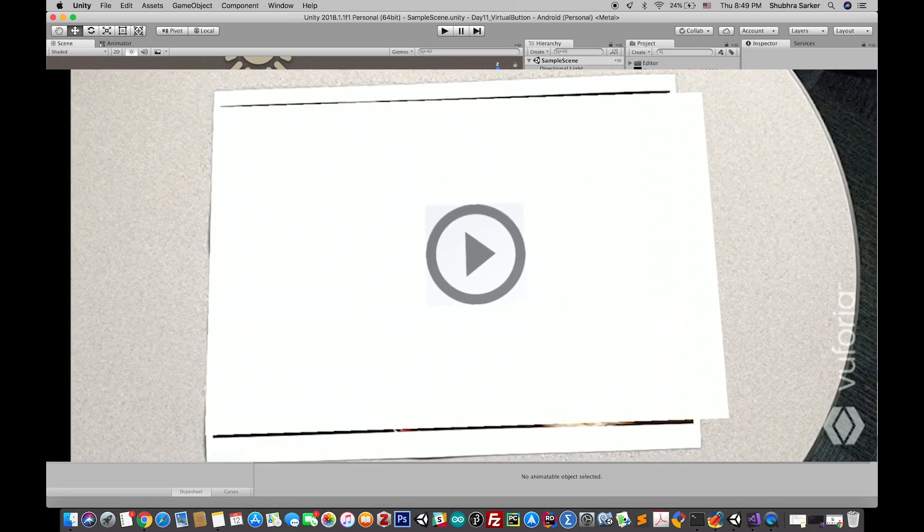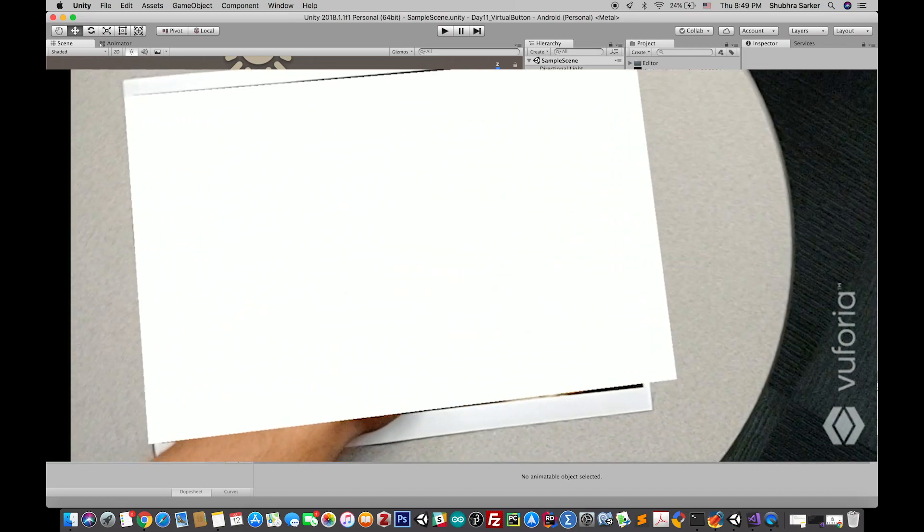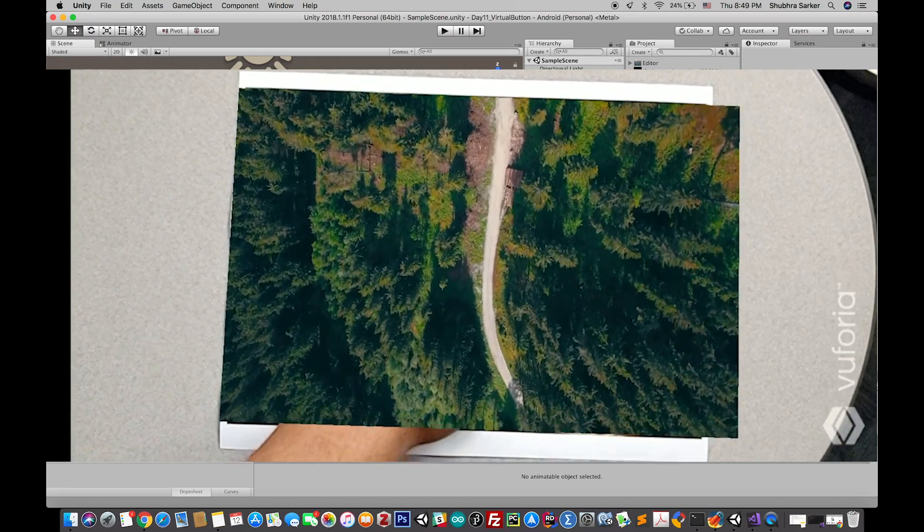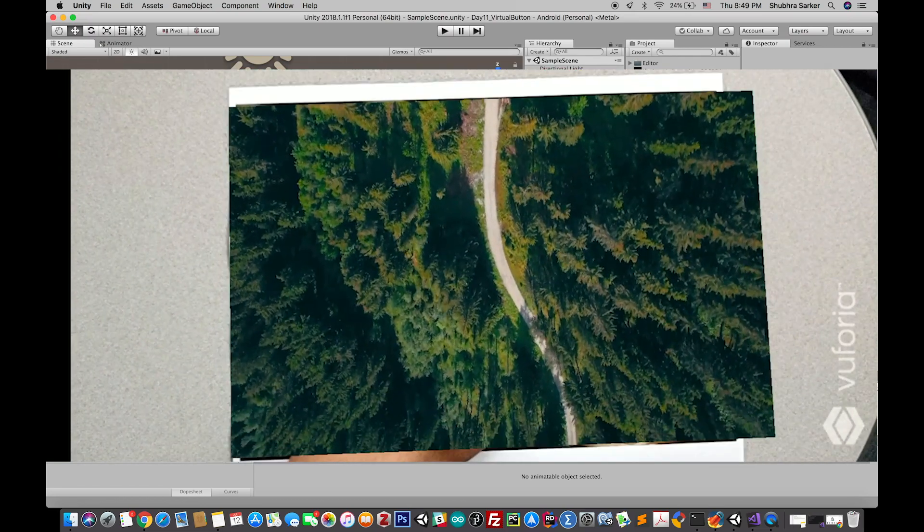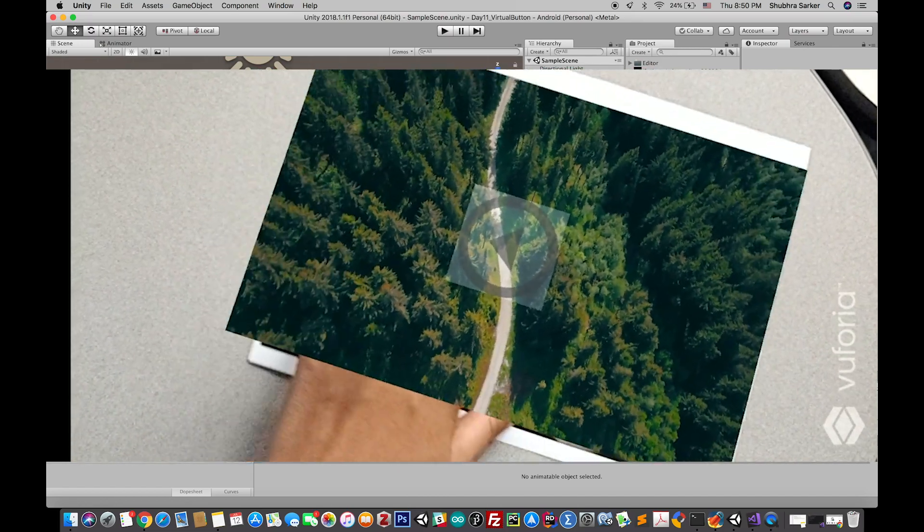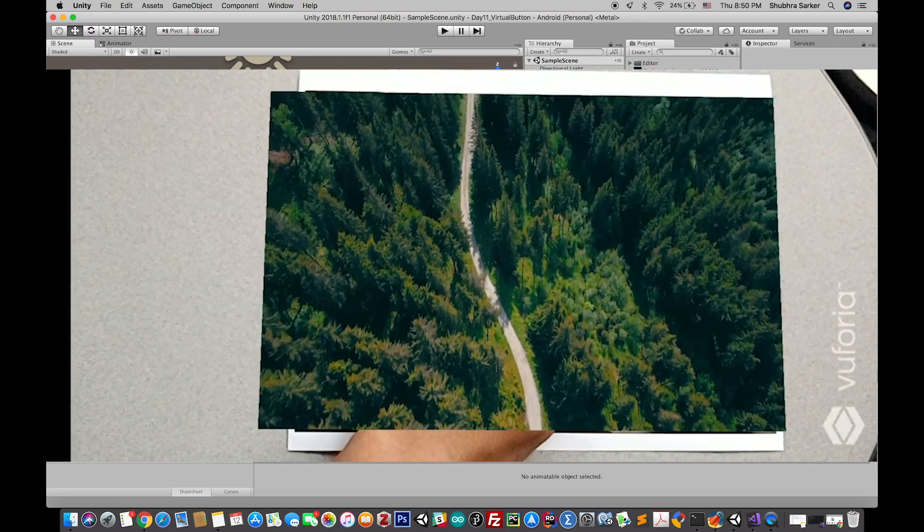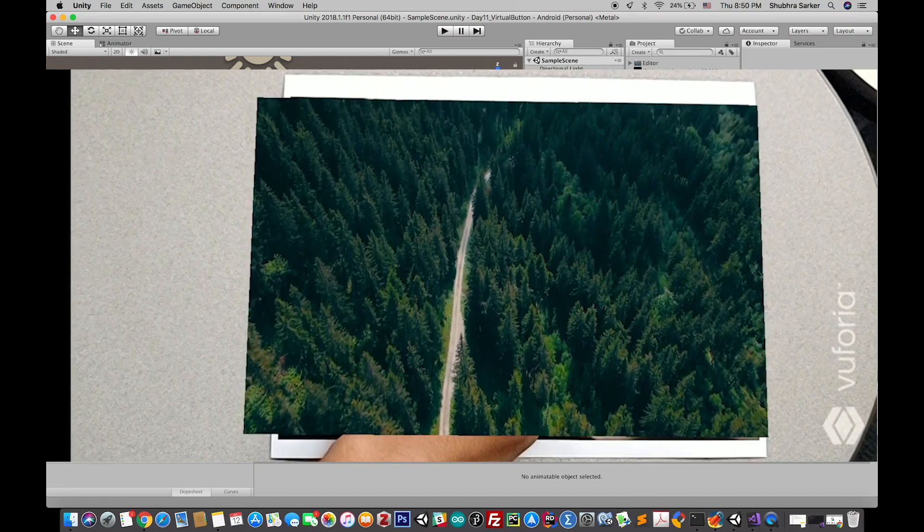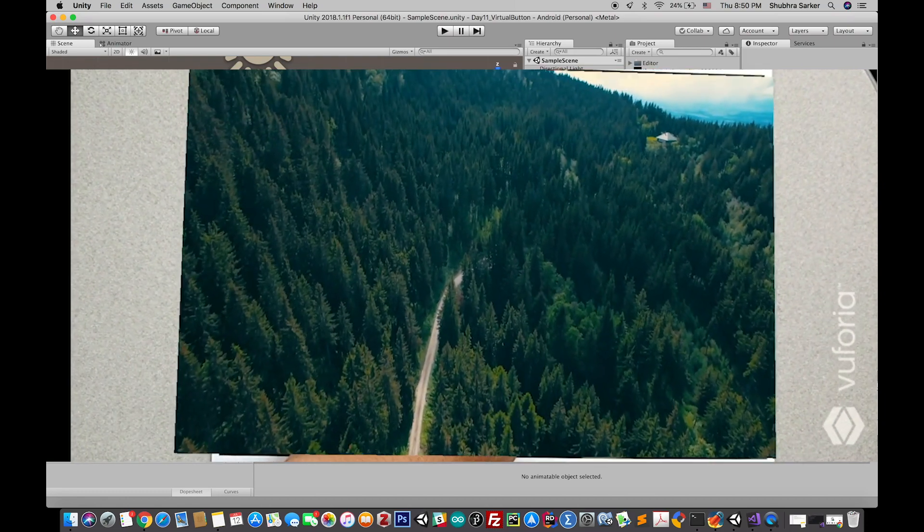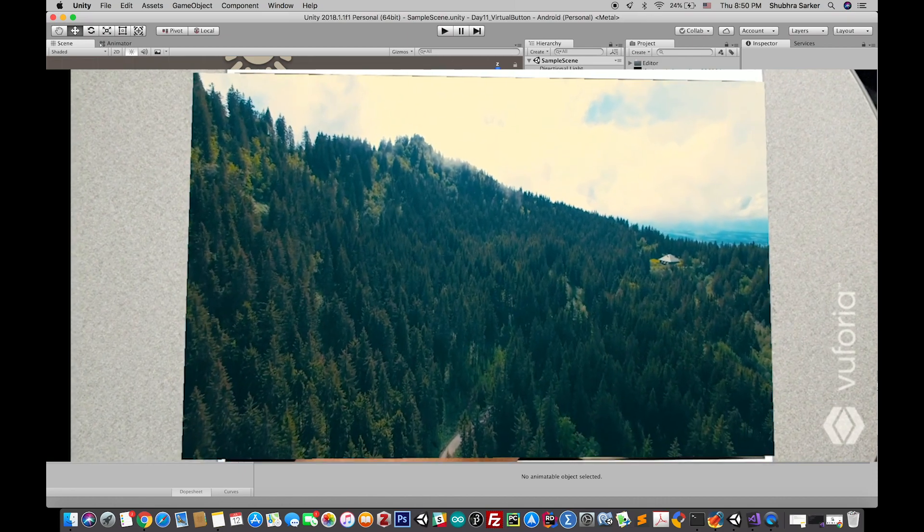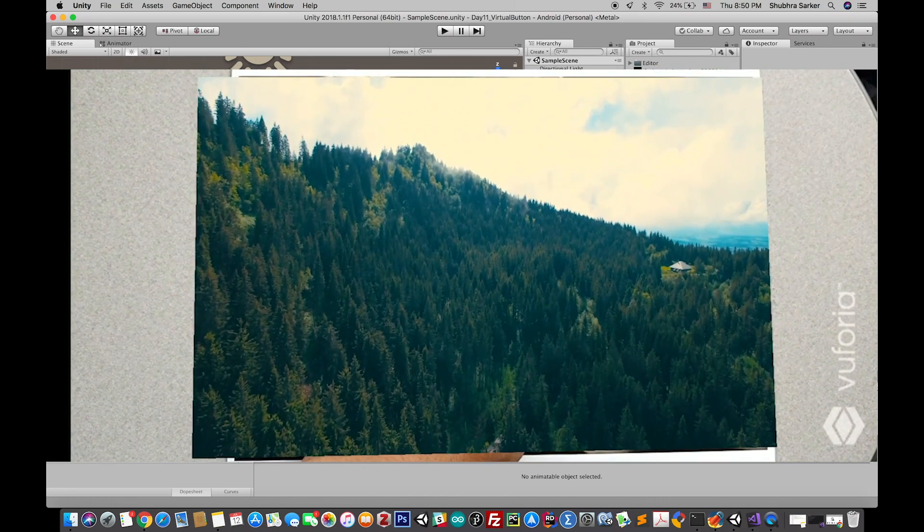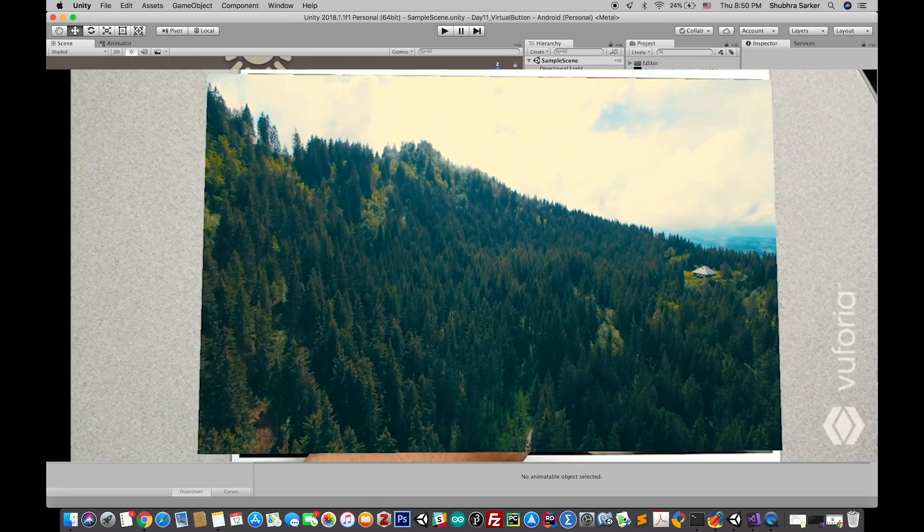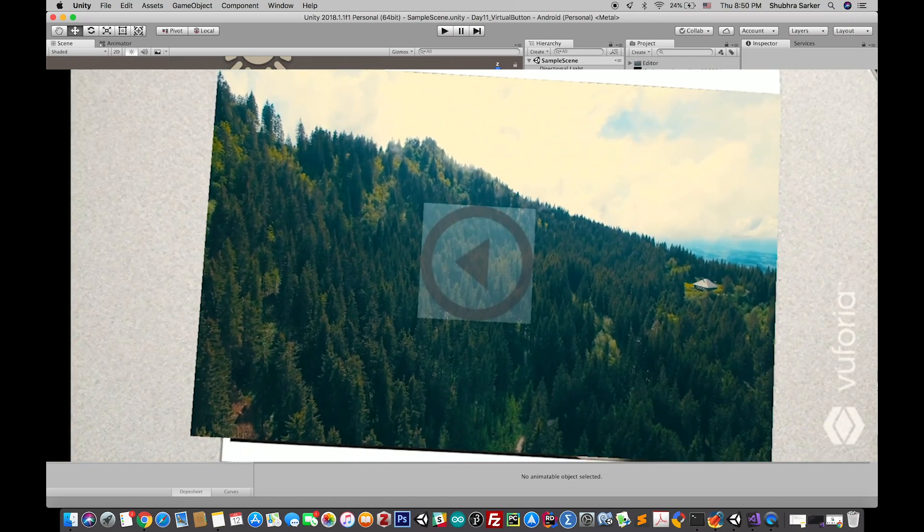This is not a Unity UI button, this is a virtual button. What that means is when you place your hand on top of the physical component, the image in a certain position, then that button will be activated or deactivated. Let's get started.